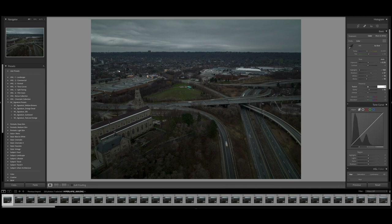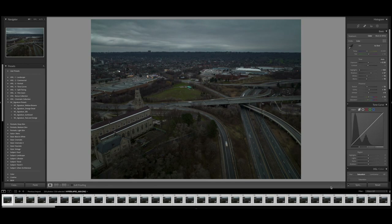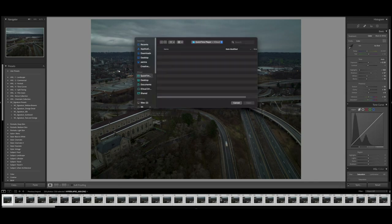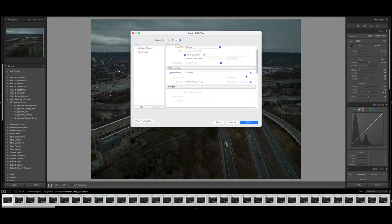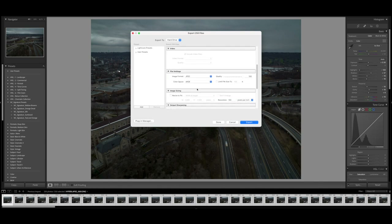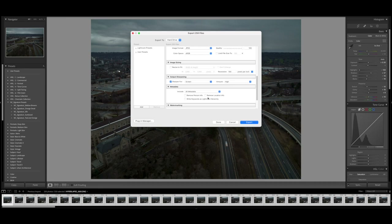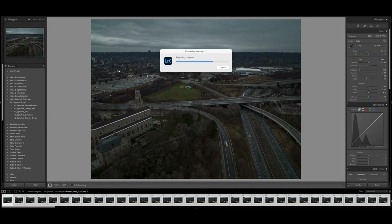I usually leave saturation at zero and sometimes pull up the vibrance a little bit. I might also add some sharpening and adjust the radius and masking. Once you've completed your edits, select all the photos and click sync — this will sync all the edits to the rest of the photos. When you're ready to export, click File and Export. Make sure the format is JPEG with quality on maximum, set sharpening for screen to high, and export to a folder of your choice — desktop or hard drive — so everything is contained in that subfolder.